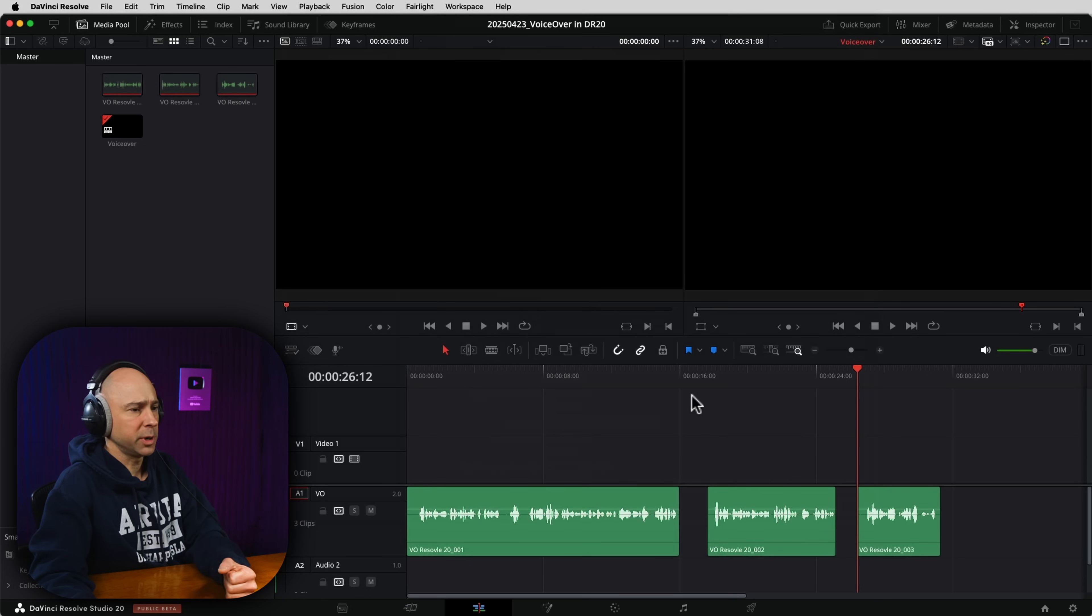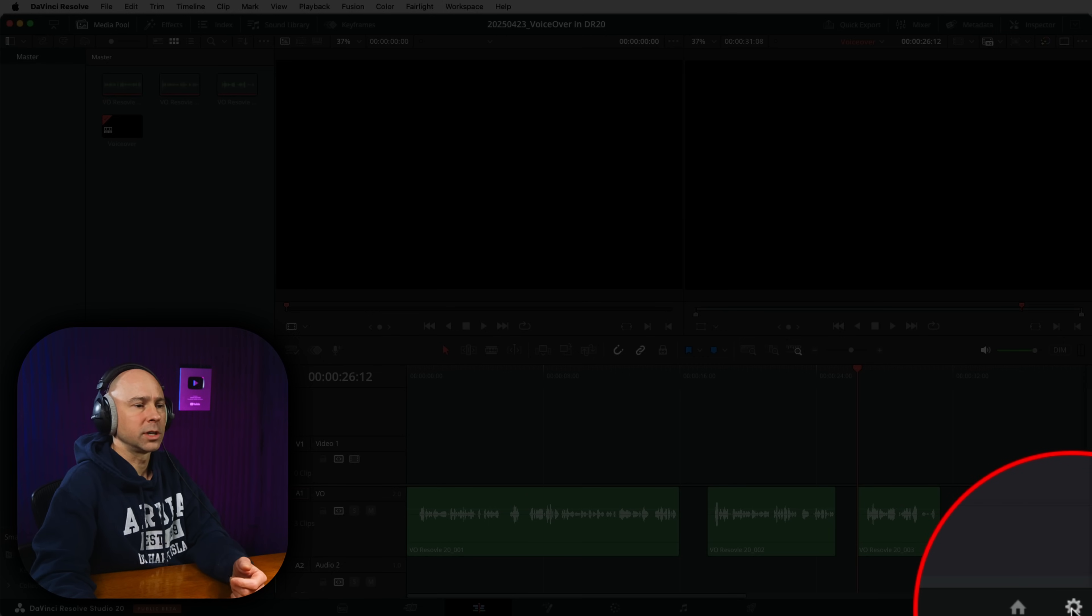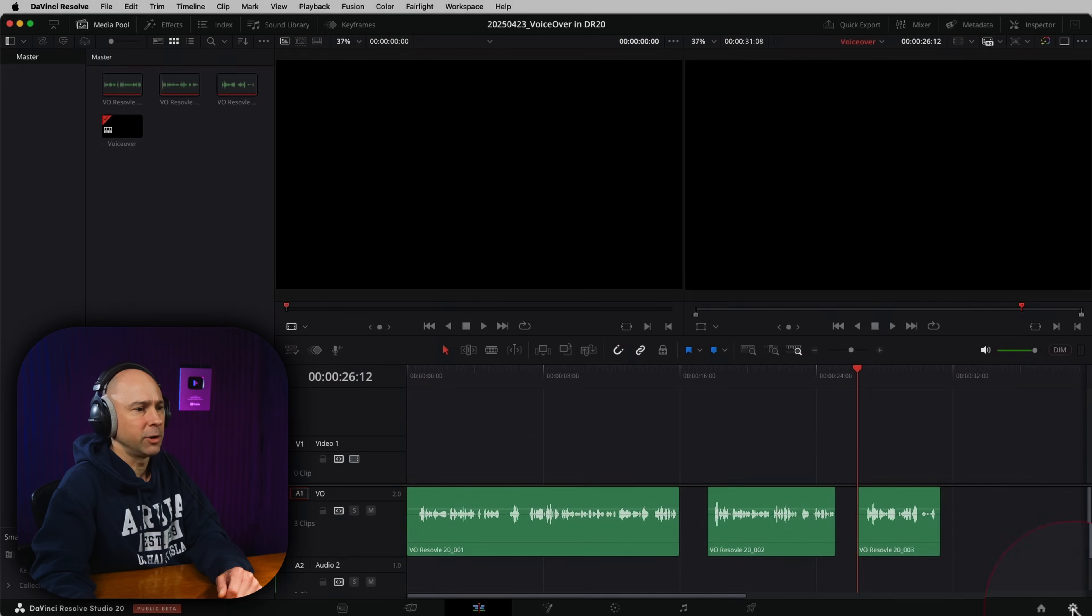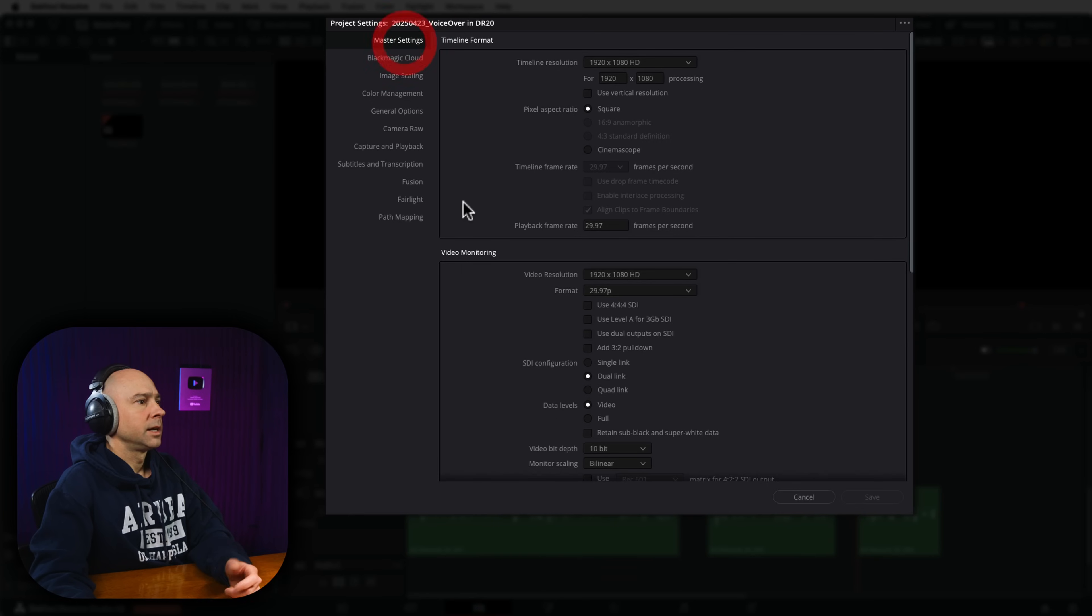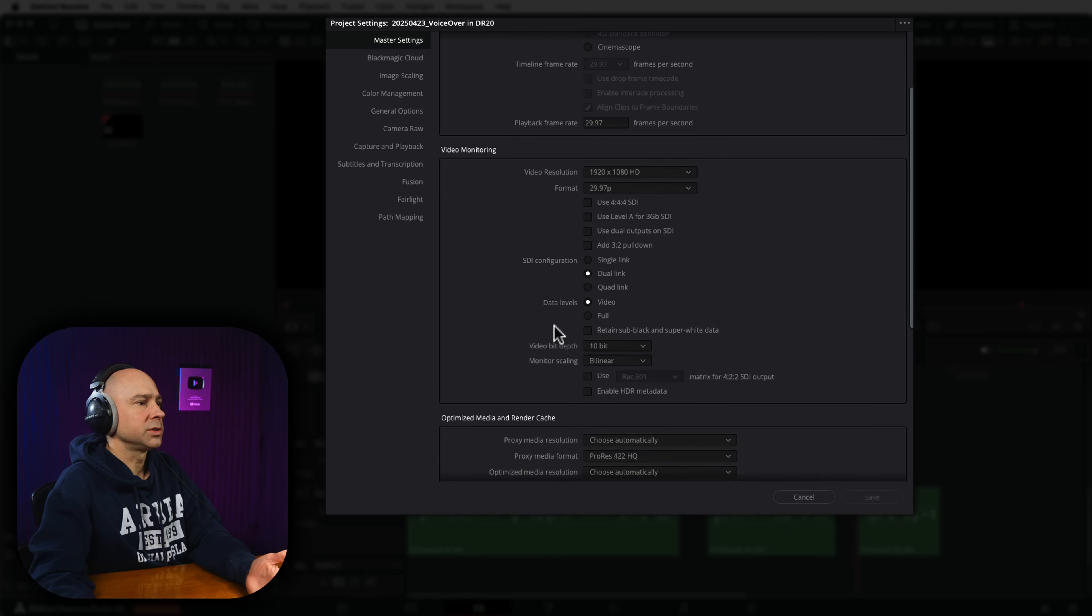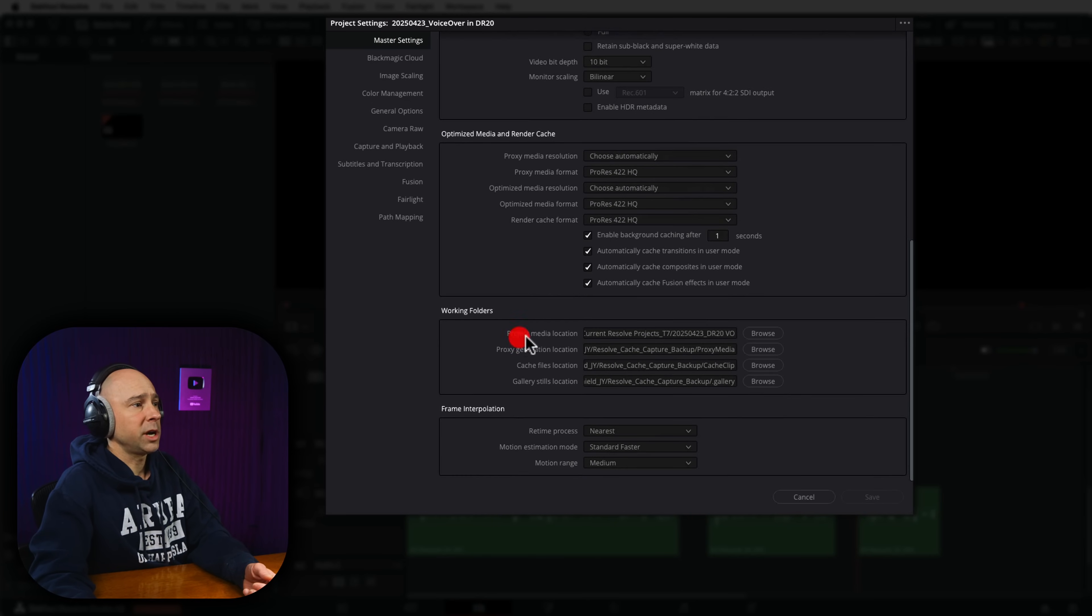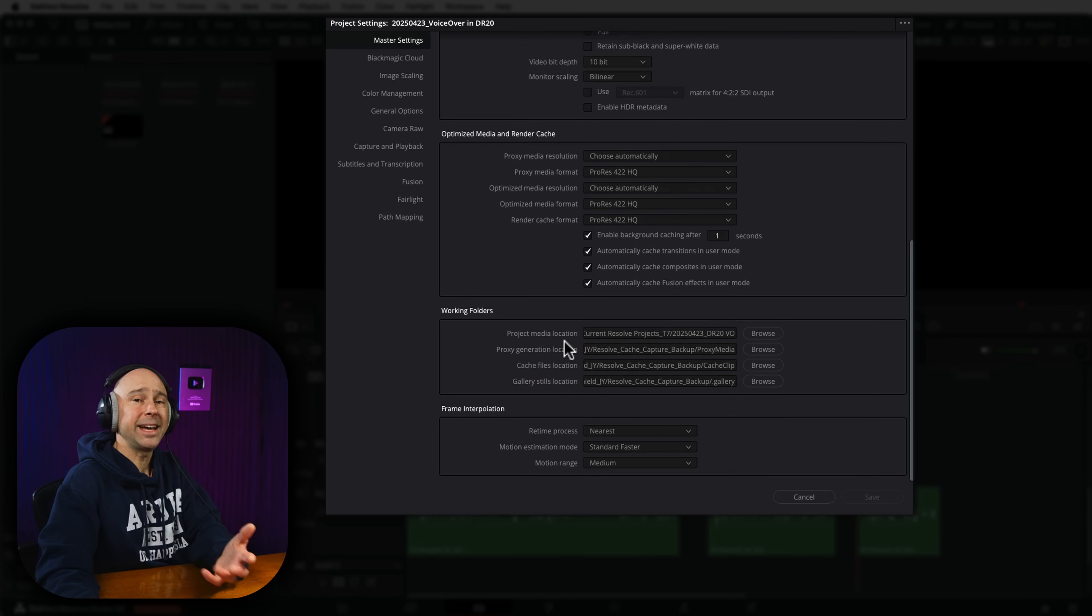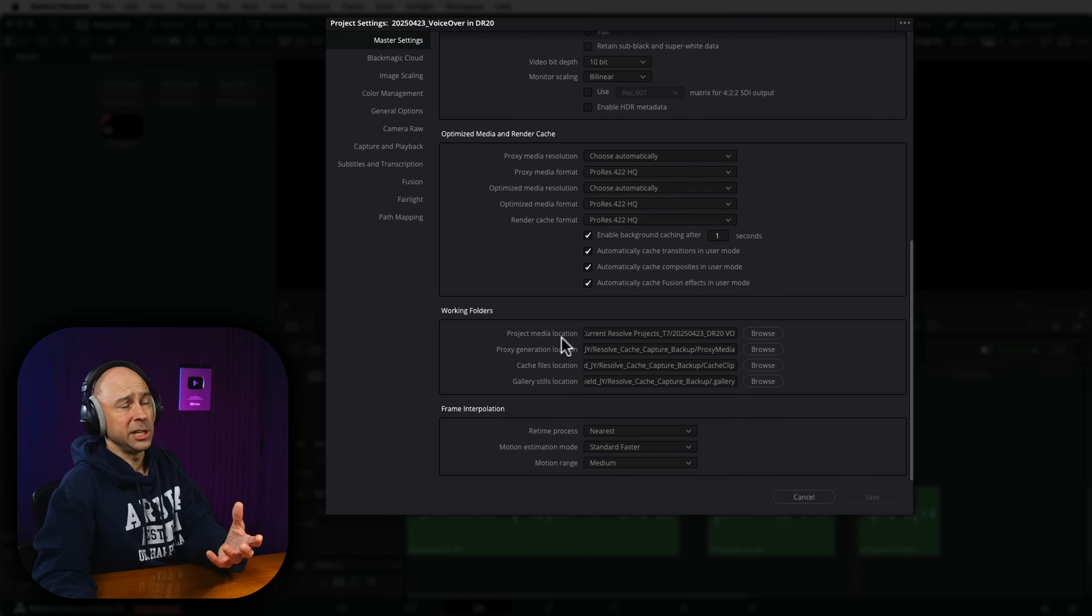So now let's get into a couple of troubleshooting things, just in case you run into any issues along the way. Let's say maybe you didn't select the right folder of where you want those voiceover recordings to be saved. How can we adjust that? It's pretty easy. In DaVinci Resolve, you come to your project settings. So the little cog icon down here at the bottom right, or you go to file project settings. Now under master settings, if we scroll down and take a look in this working folder section, right here, you have project media location, and that is going to be where you selected in the very beginning.